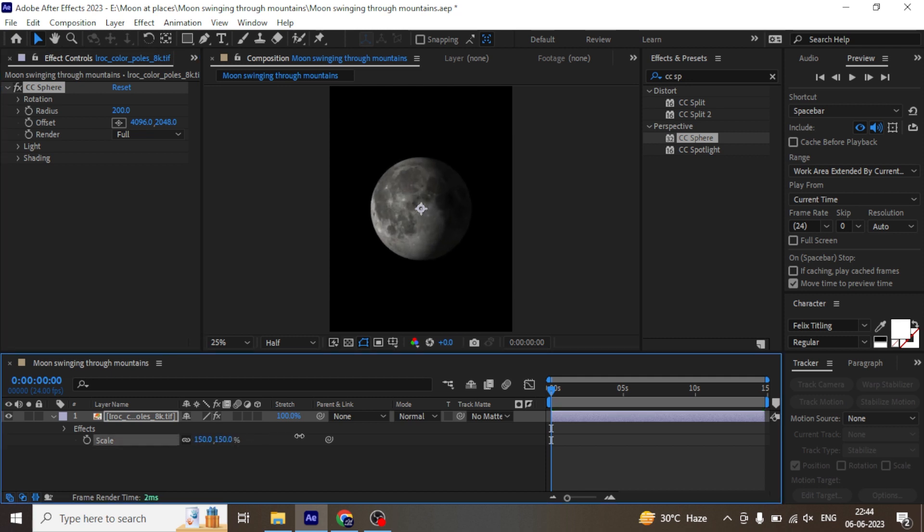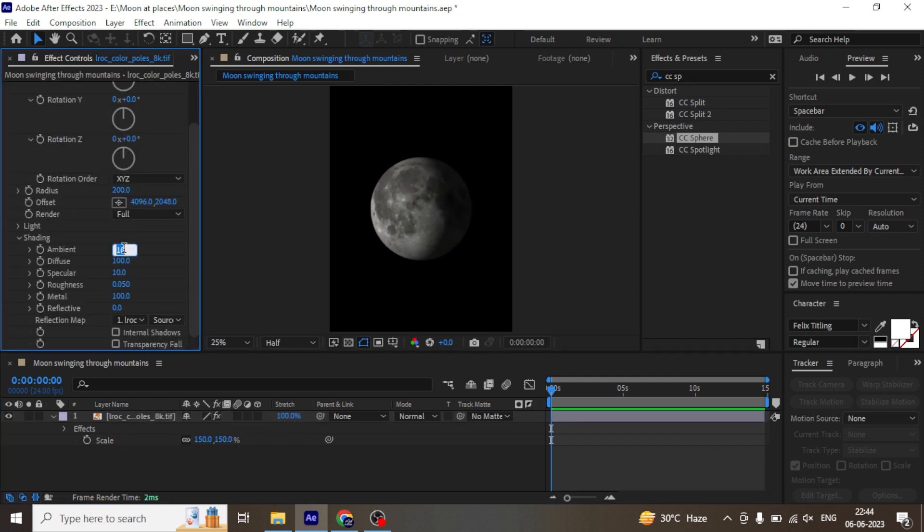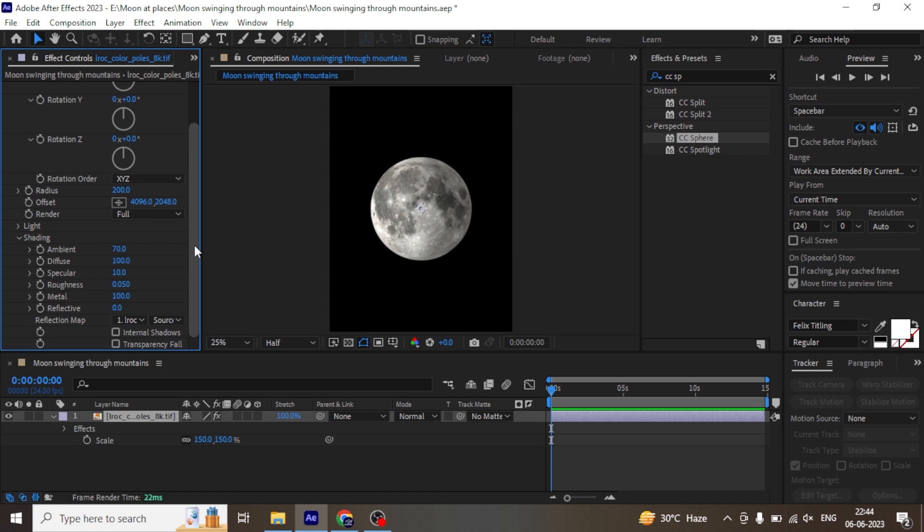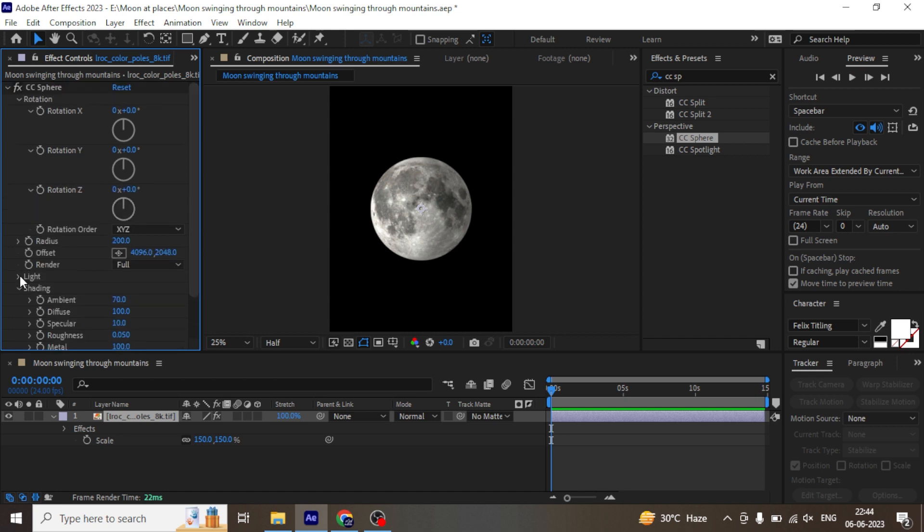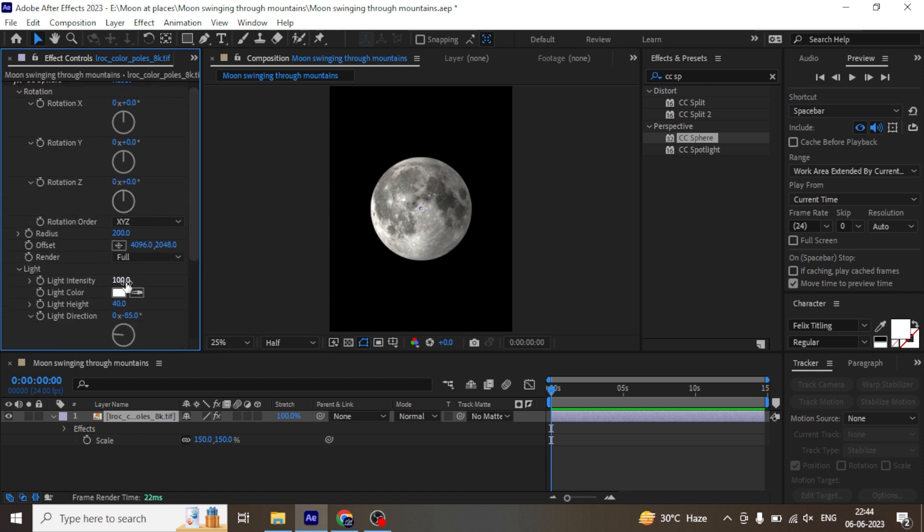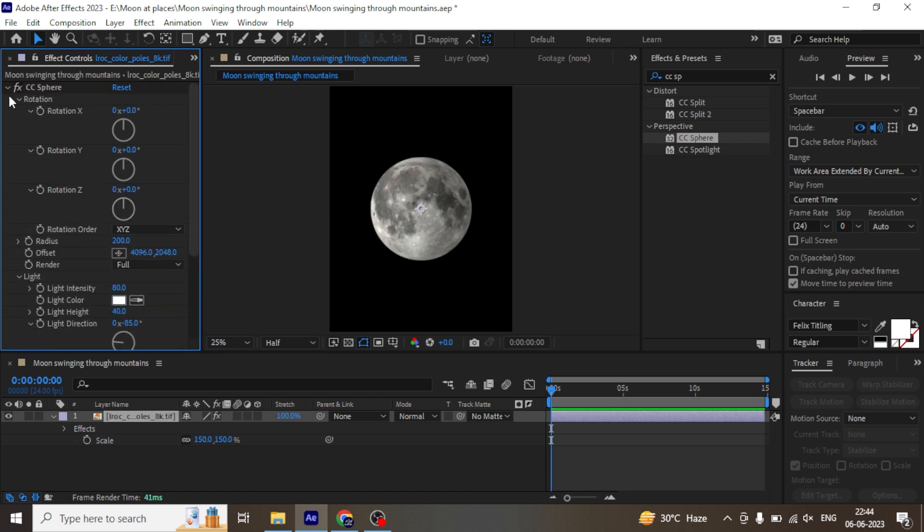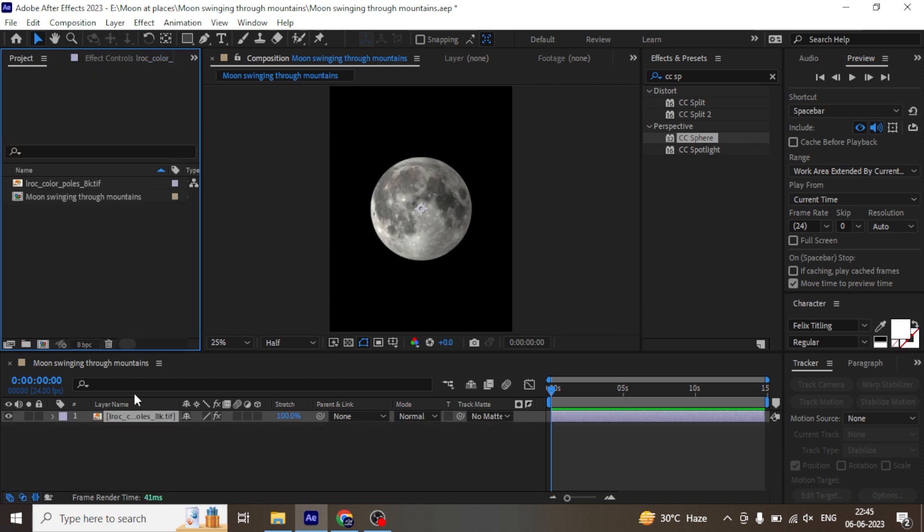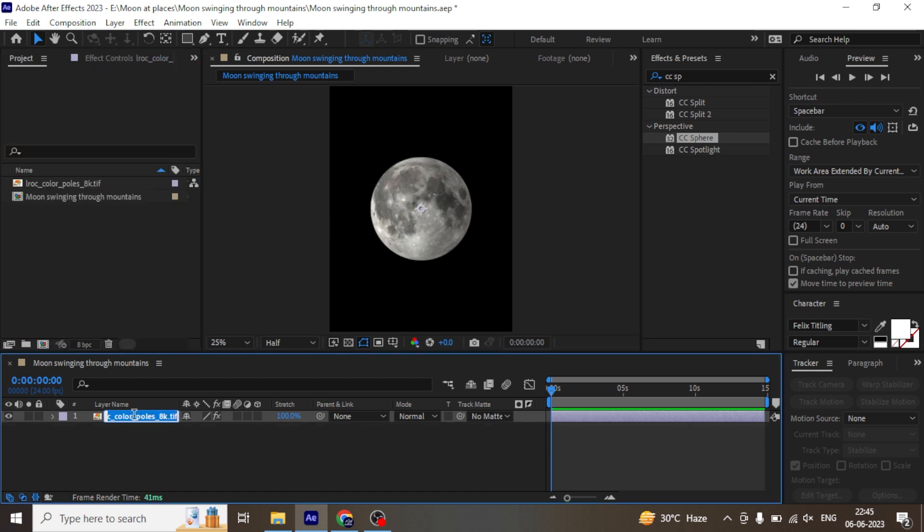Scale it up and under the shading section increase the ambient by 70. Under light section decrease the intensity by 80. Don't forget to rename your layer.